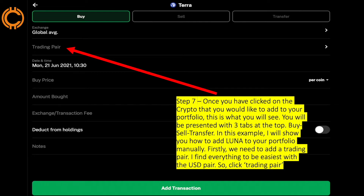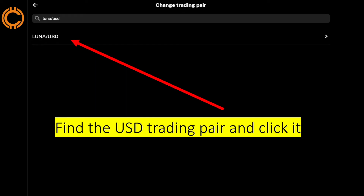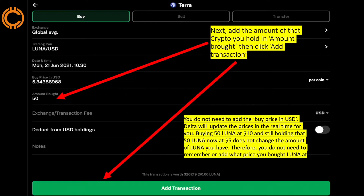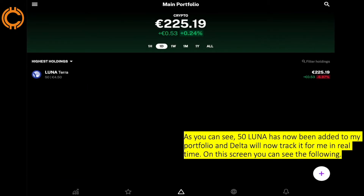Step seven: once you have clicked on the crypto you'd like to add, you'll be presented with three tabs at the top — Buy, Sell, and Transfer. In this example I will show you how to add Luna to your portfolio manually. Firstly, click 'Trading Pair' and find the USD trading pair and click it. Next, add the amount of that crypto that you hold in the 'Amount Brought' box, then click 'Add Transaction.' You do not need to add the buy price in USD — Delta will update prices in real time. Buying 50 Luna at $10 and still holding that 50 Luna, now worth $5, does not change the amount you have, so you do not need to add the price you bought at.